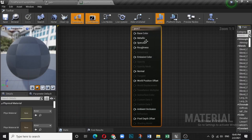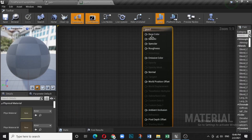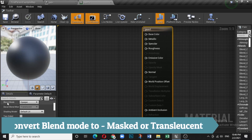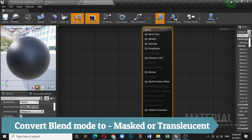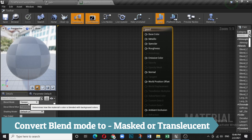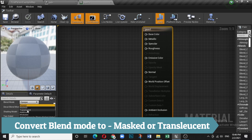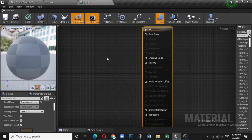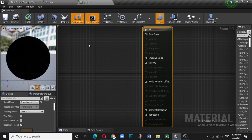Double-click to open the material. What you need is a base color, metallic, and specular. From the Blend Mode you need to change it to Masked or Translucent, otherwise a couple of things will not work. Let me convert it to Translucent — if you keep it as Opaque it will not work.